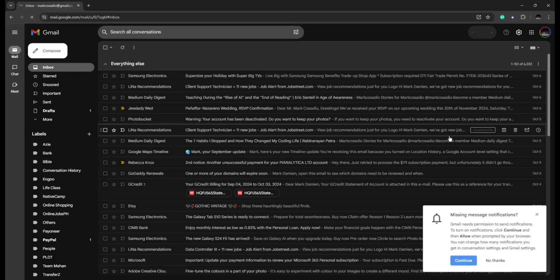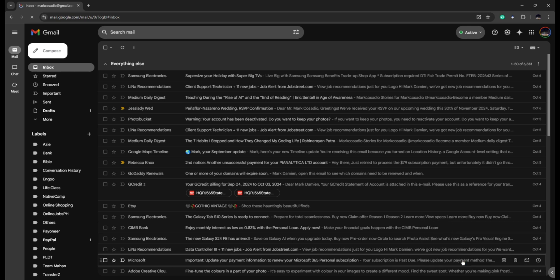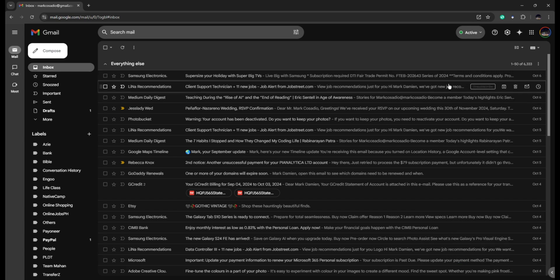When that's done, you can go ahead and click on Continue and you can now see that you are active in Google Meet or Google Chat.